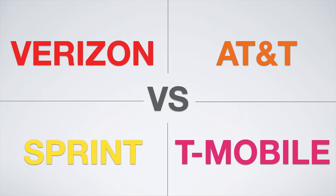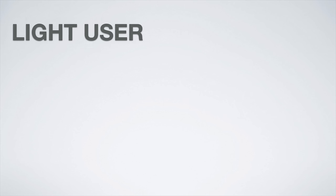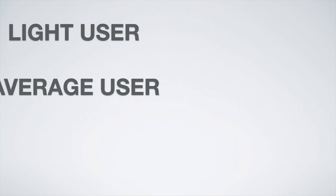Like last year, I'm going to be going over the best plans for the three main types of users: the light user, the average user, and the data guzzler.